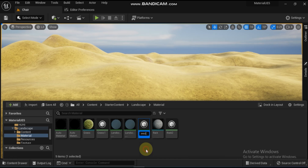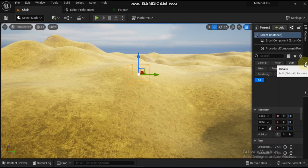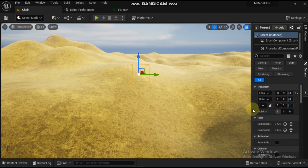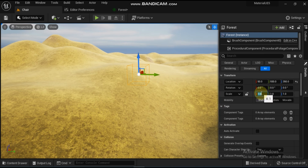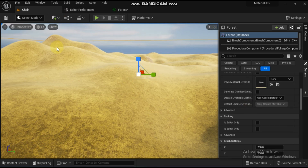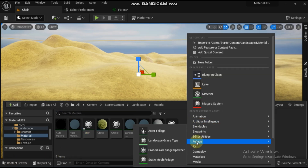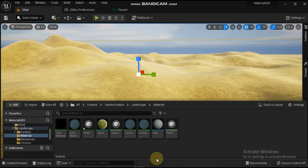Drag the procedural foliage spawner from the content browser into the level. Scale the procedural foliage spawner to 100, 110 in the X, Y, and Z axis to create a large foliage area to spawn your forest. Now that we have our spawner, we need to give it some foliage to spawn. To do this, right click in the content browser, expanding the foliage section, and then click on static mesh foliage. Name the static mesh foliage as 'tree'.